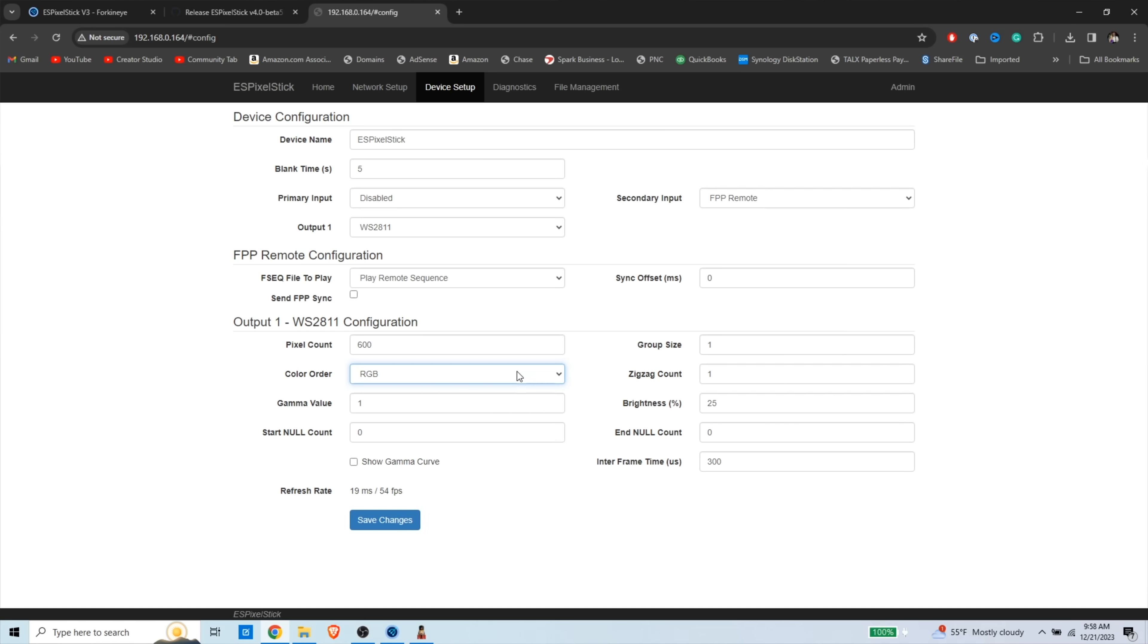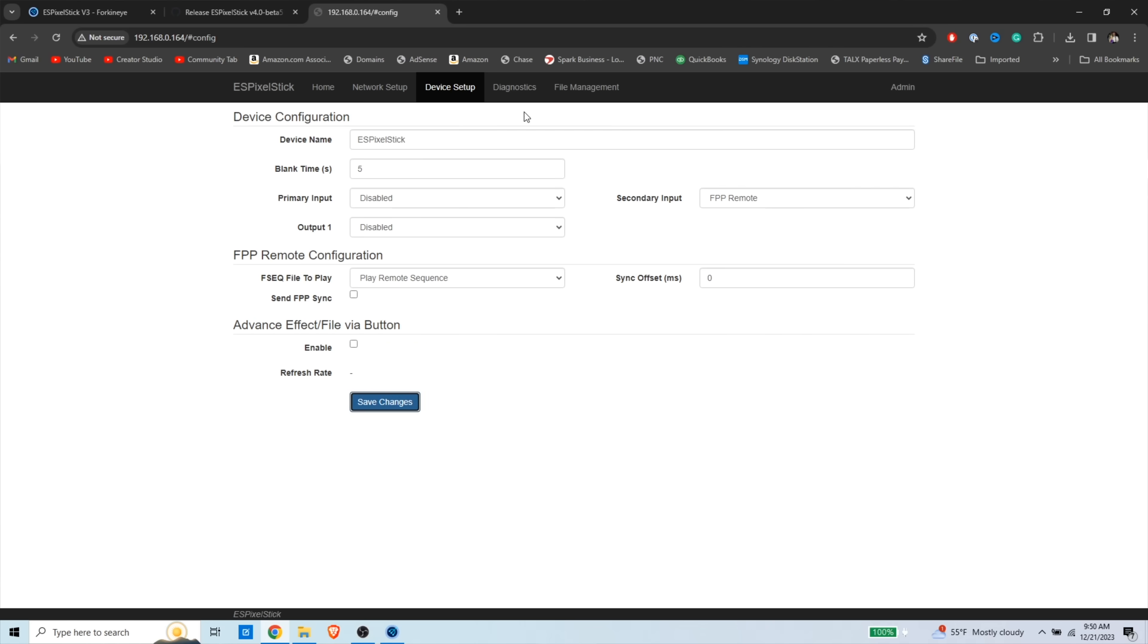If you're somebody that wants to do everything in Xlights, then just do it there, or you can do it here. So I'm going to keep that the same. So we're going to save these changes.